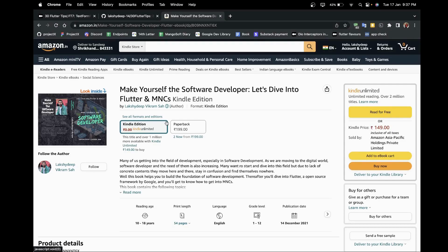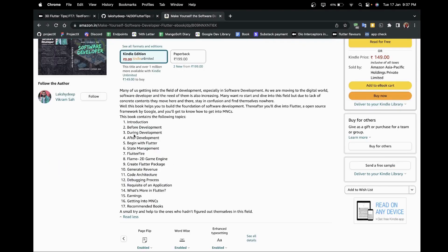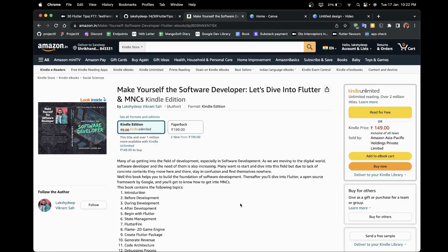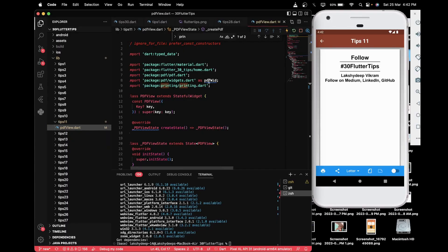If you want to learn Flutter and are thinking of getting into MNCs, do check out a book available on Amazon, Flipkart, and Notion Press store named 'Make Yourself the Software Developer: Let's Dive into Flutter and MNCs'. This book is written by me, Laksheti Vikram Shah. It covers my Flutter journey, experiences, and how to apply for MNCs. It is available as both an ebook and paperback.